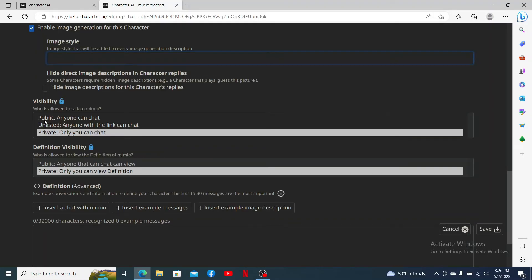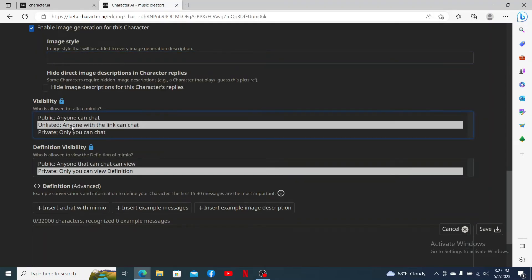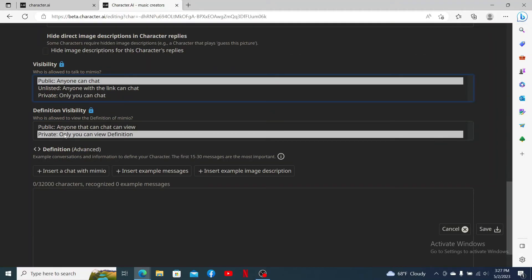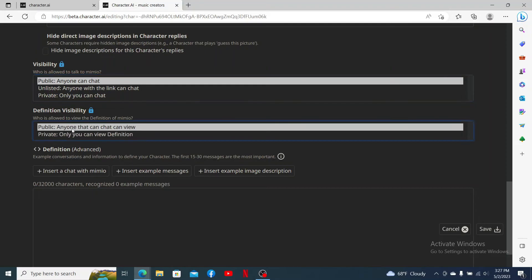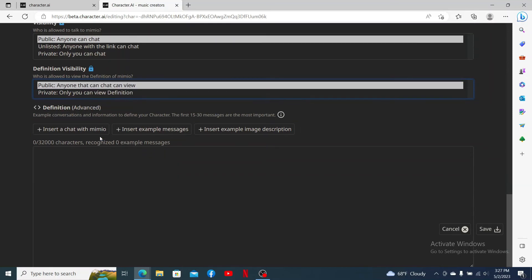Select who is allowed to talk to your character — between Public, Unlisted, or Private. On the next field, you can select who you'd like to allow to view the definition of this character. If you select Public, anyone will be able to do so; if you select Private, only you can do so.